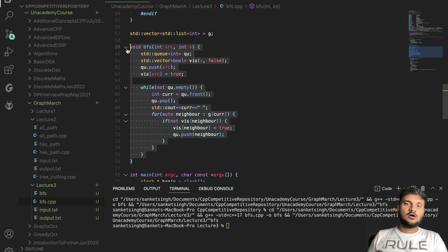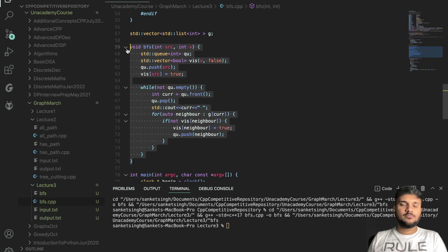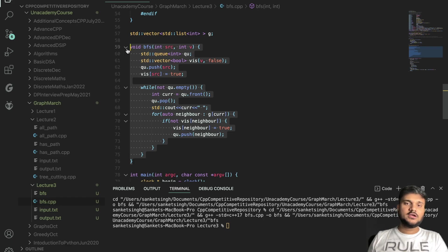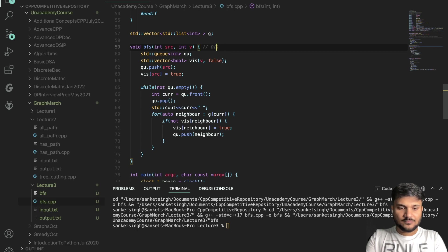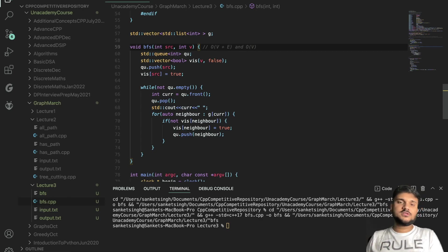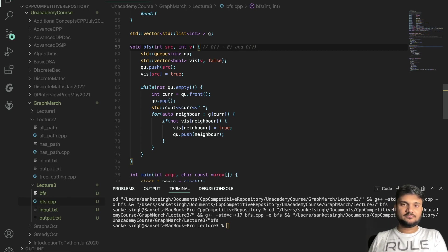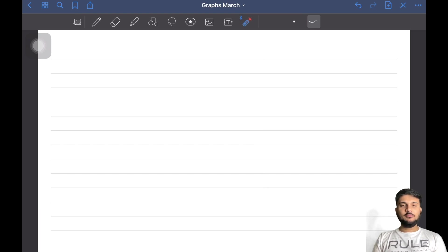This is one of the easiest coding implementations in graph algorithms. Later we'll learn about Dijkstra's algorithm, which is an optimization on BFS. There will be dedicated problems around BFS discussed further. Time complexity is O(V + E) and space complexity is O(V). That covers the BFS coding implementation — we'll meet in the next video. Take care, bye!